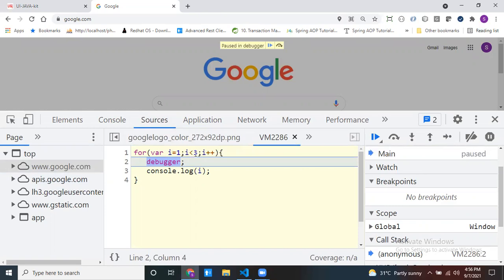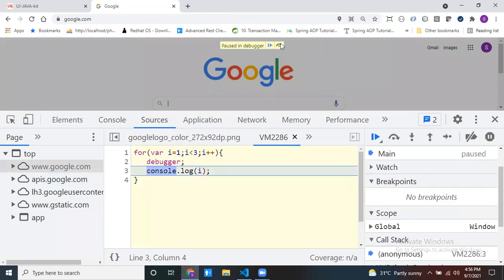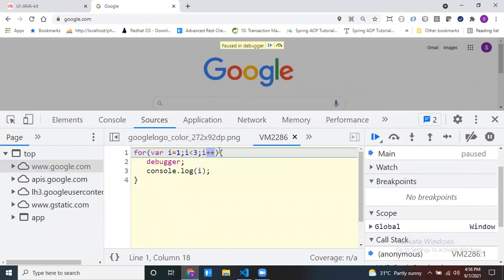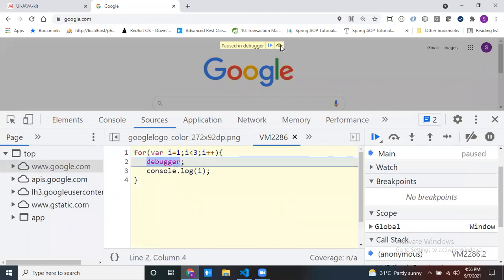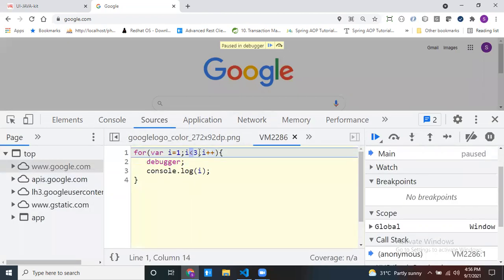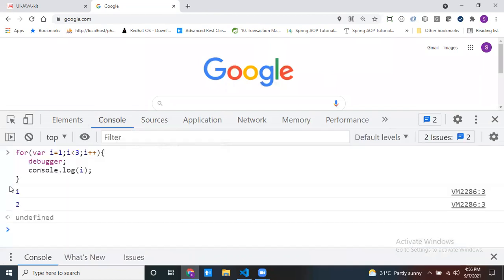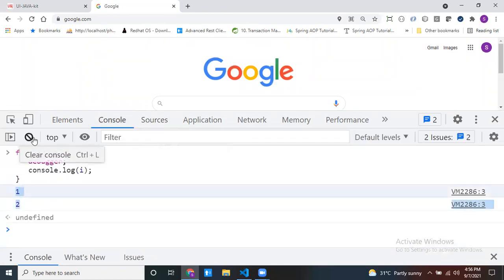Now in the debugger: first iteration, i equals 1, which is less than 3, so the condition is satisfied and console.log prints 1. Then i++ makes i equal to 2. Two is less than 3, so it prints 2. Then i++ makes i equal to 3. Three is not less than 3, so it exits the loop. You can step through line by line by clicking the step button. Like this you can debug and see your output — that is the use of the Source tab.